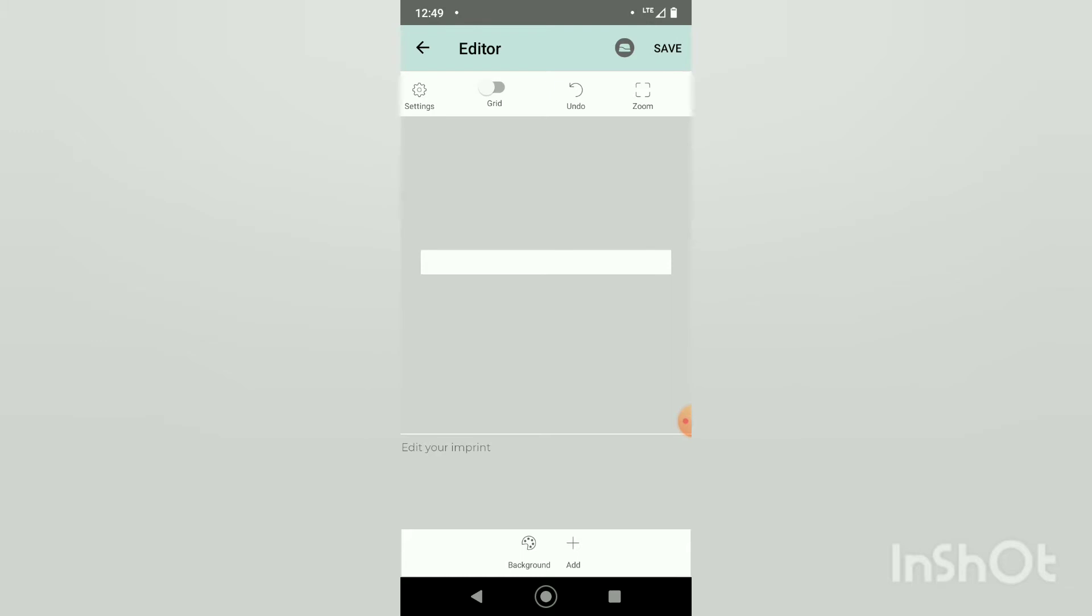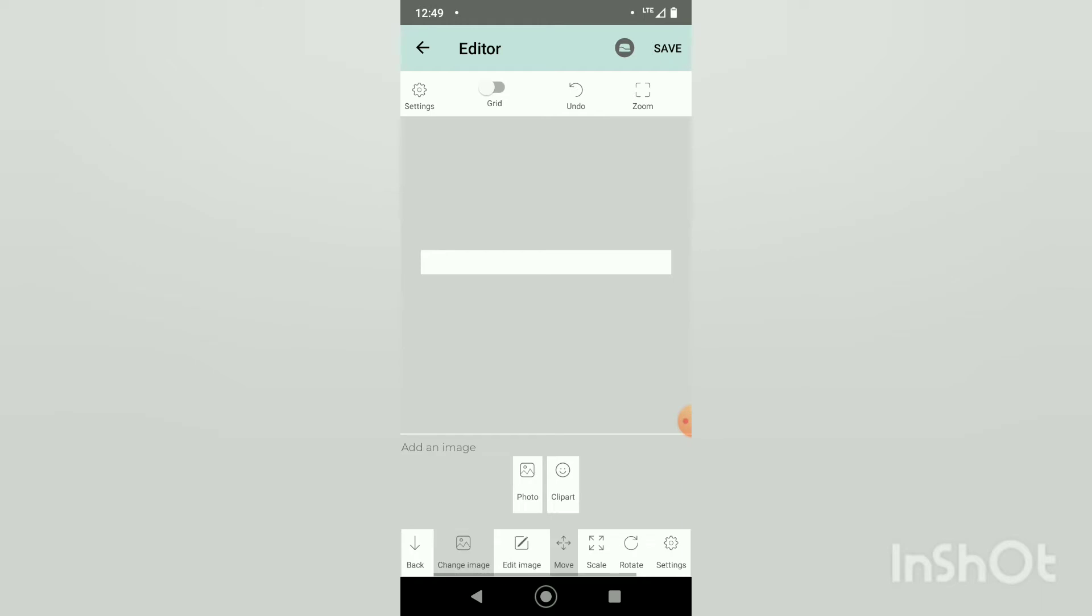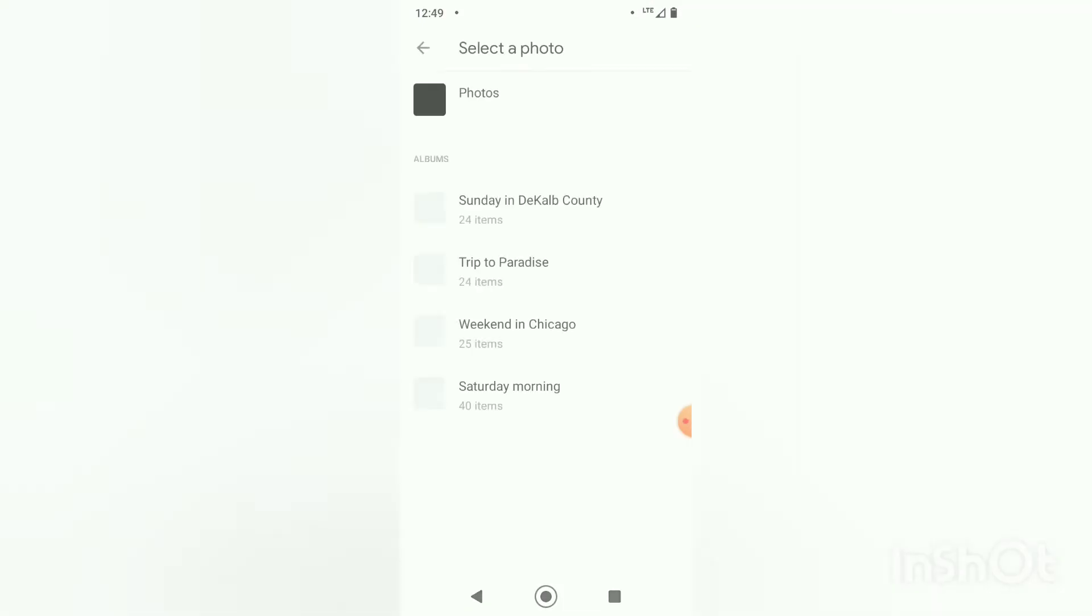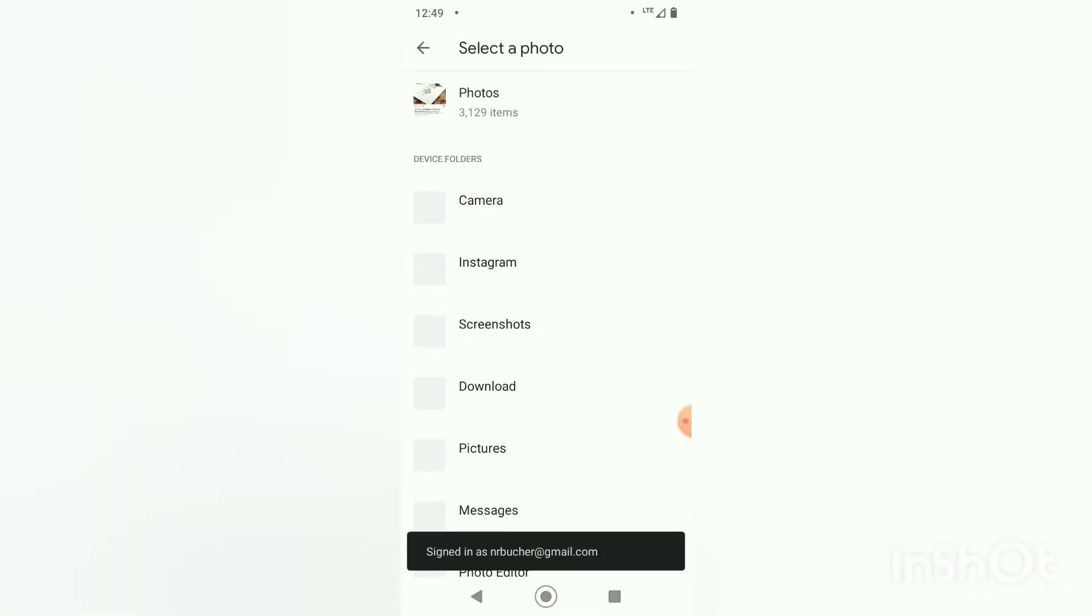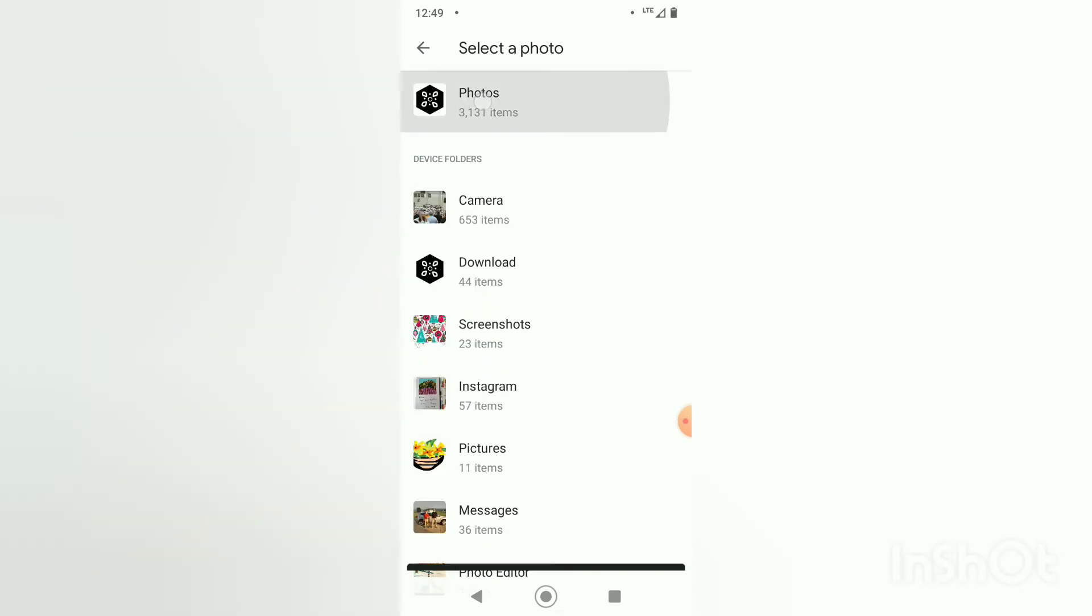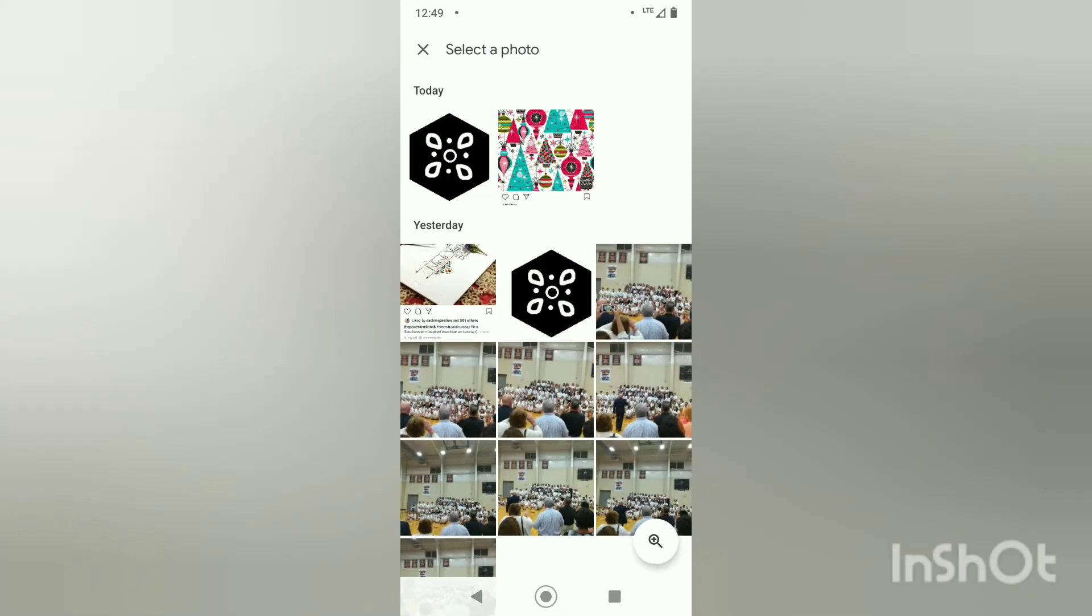We're going to add an image from a photo and I will navigate to that image that we just downloaded from the website.